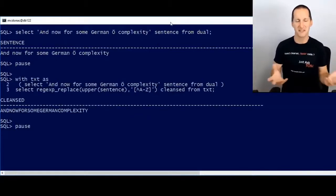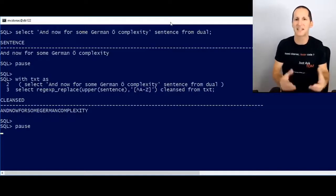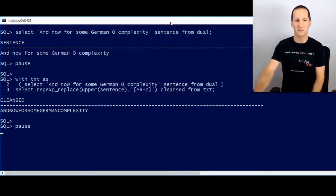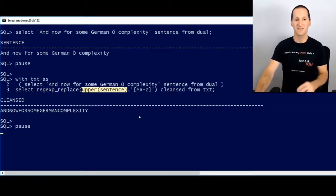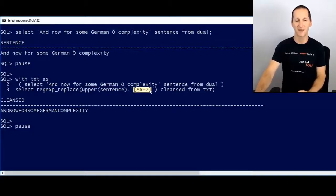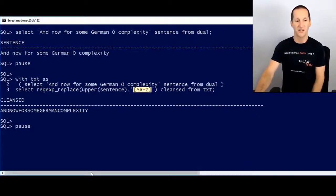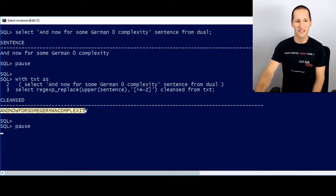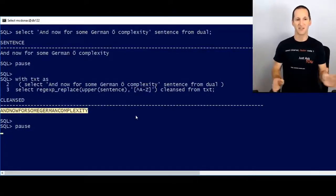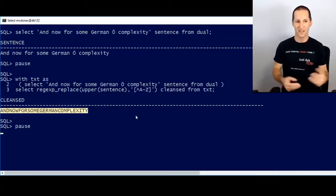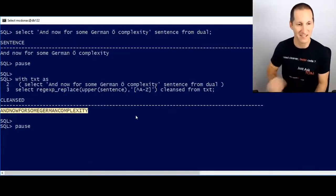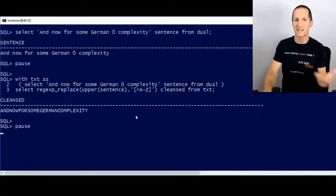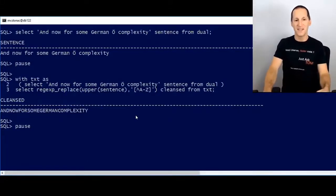And now for some German complexity, let's apply a regex to that. And this is a fairly common regular expression you might see. We're going to cleanse that data. We're going to sort of normalize it. So what I'm going to do is make the sentence uppercase. So we've uppercased the sentence, and once I've done that, I'm going to get rid of anything that is not A to Z. That includes spaces, et cetera. So as you can see, I've made the whole thing uppercase and all the spaces are gone, including the O with the umlaut. You can see it says, and now for some German complexity, no spaces.